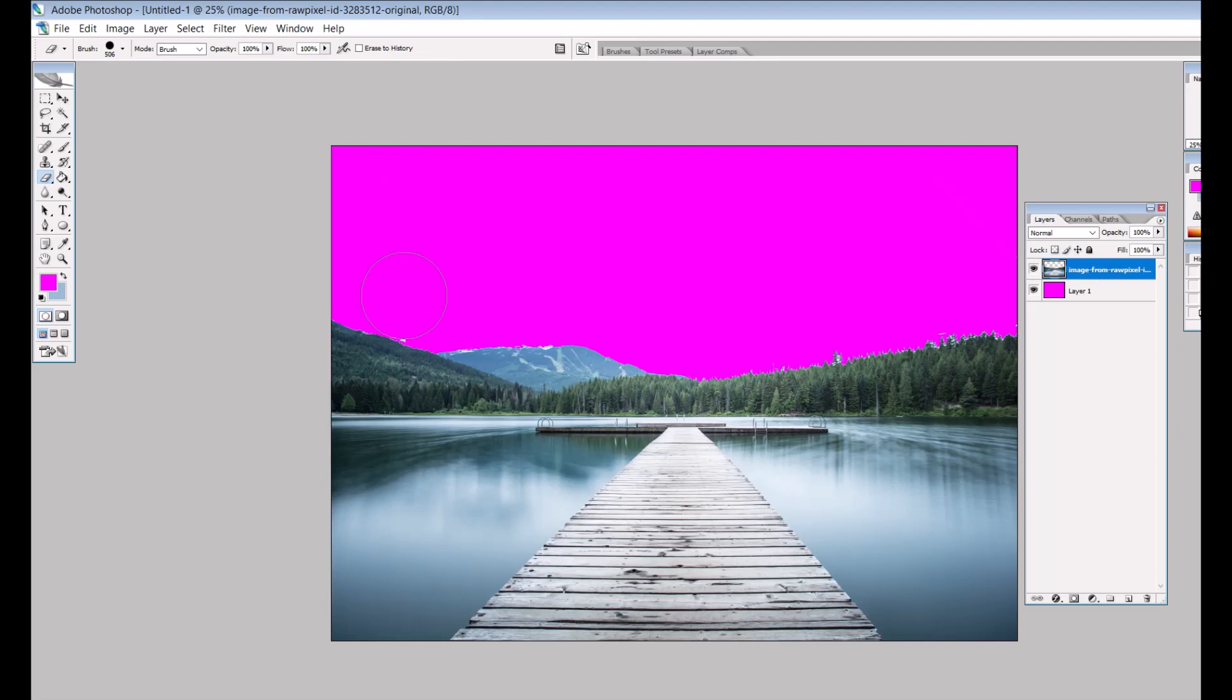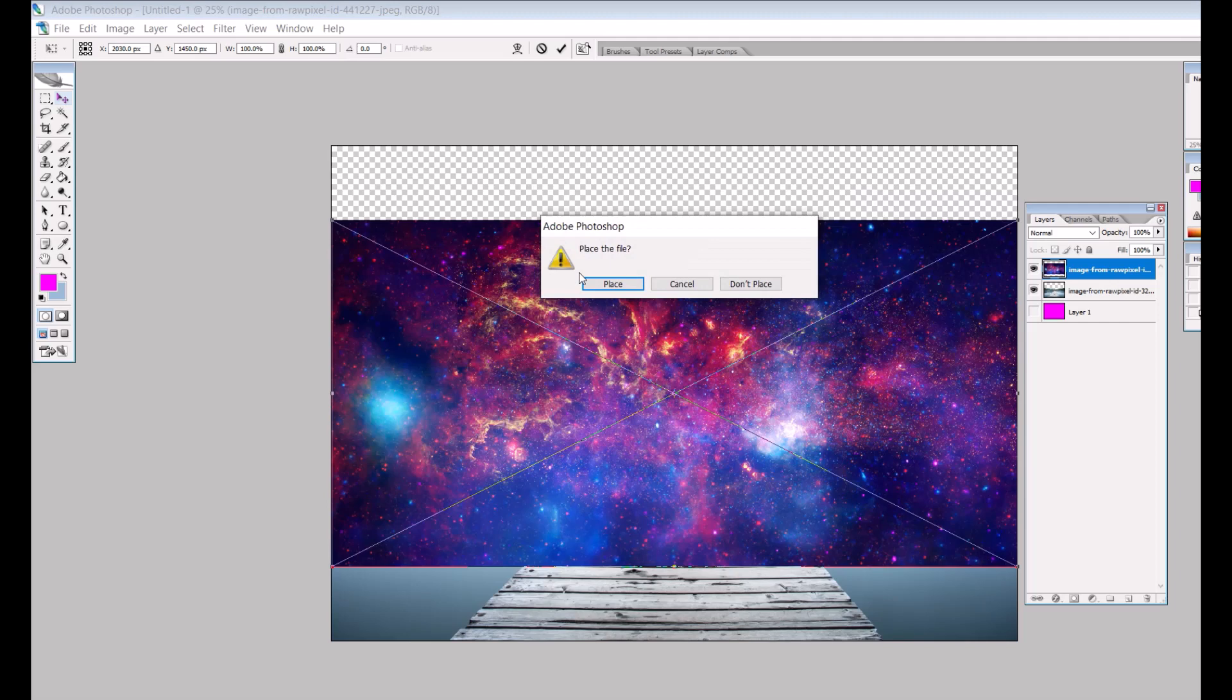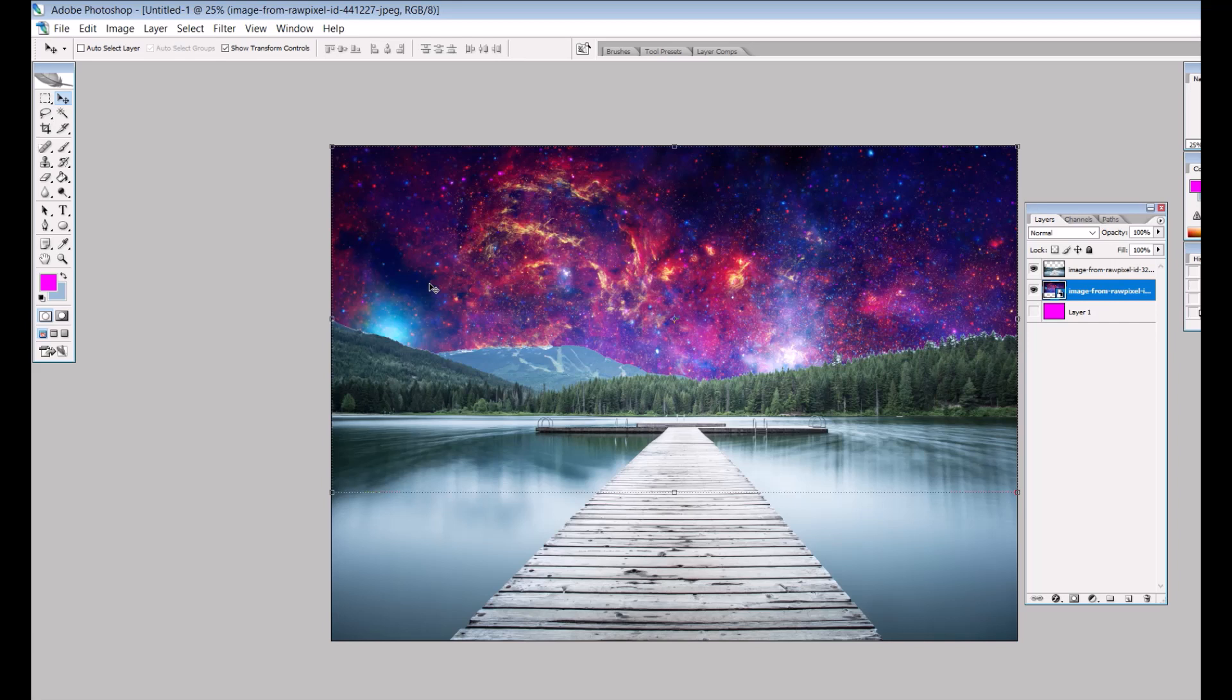Now I don't need that pink. I was just using that so I could see easily. Next up I'm going to grab a super starry background. Again I just grabbed this from Raw Pixel. I'm just going to move this underneath the layer. So now I've got a background that's much much more dramatic than the original picture. It was just like regular sky but here now I've got this.